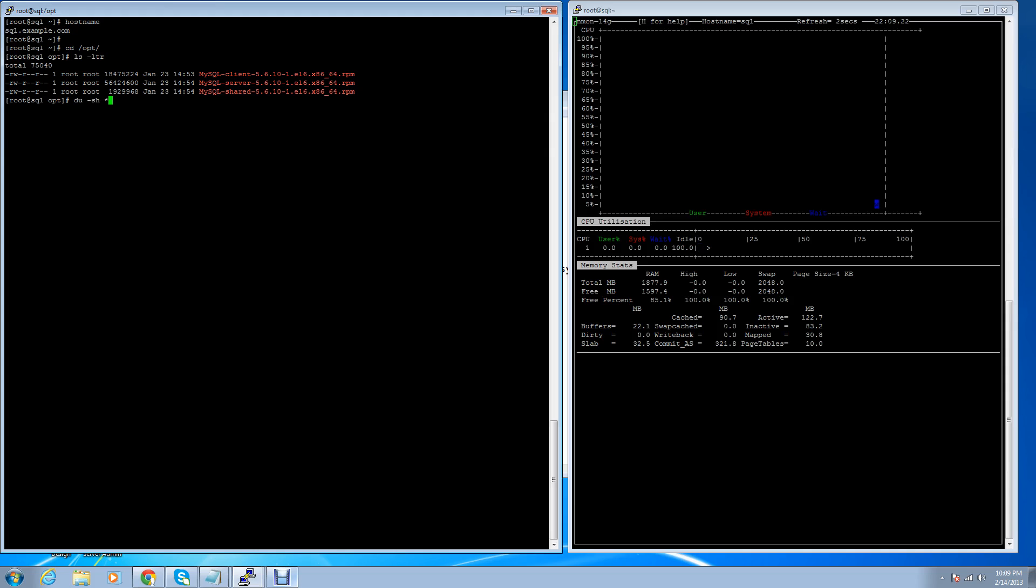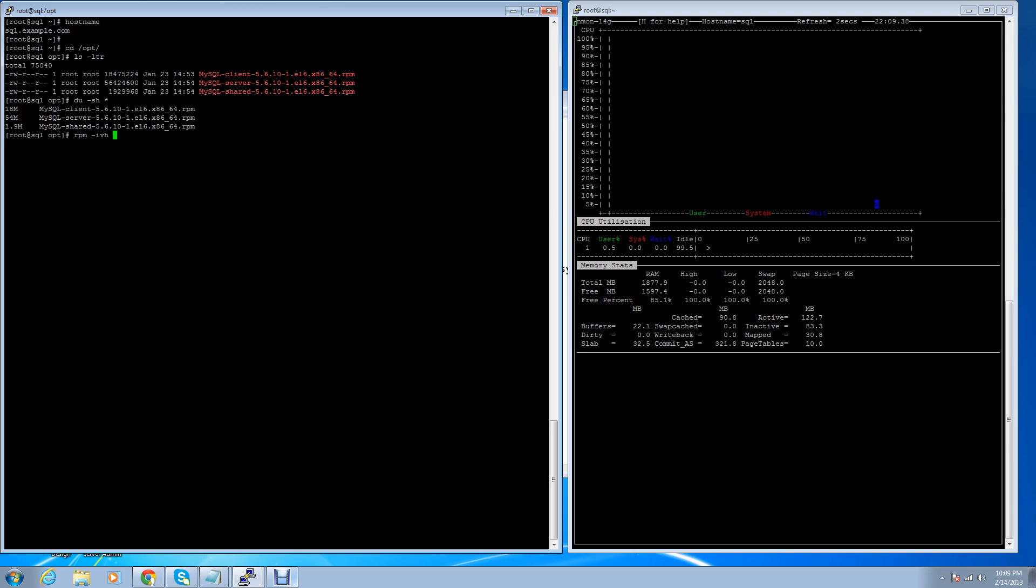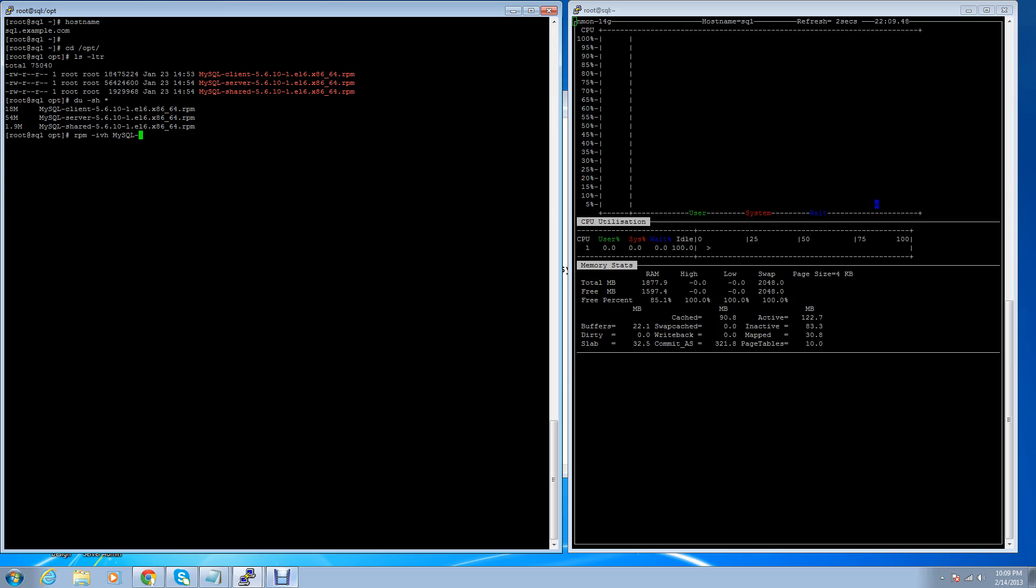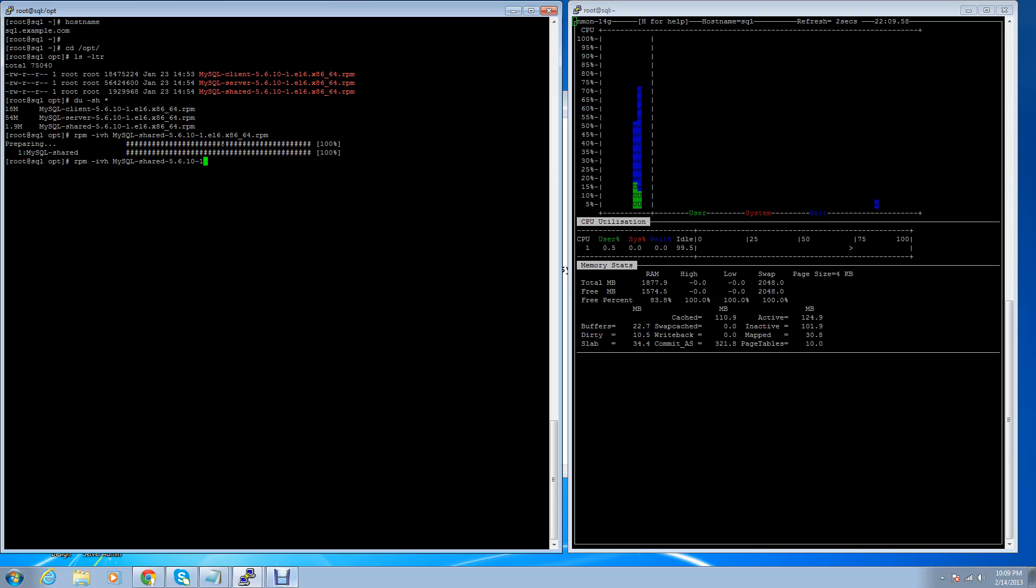Let's start the installation process. It's an RPM package so you need the rpm command for installation: rpm -ivh for installation, v for verbose, h for hash. Hash means the installation process is shown by the hash symbol. So mysql-shared, and the first package is done, and then start the second, client.